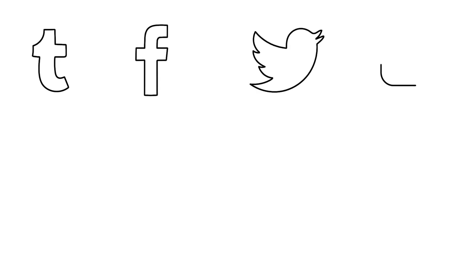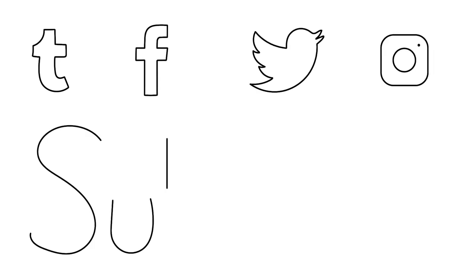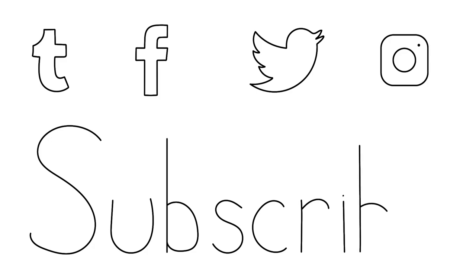If you liked this video, be sure to check out our other social media for more content. And don't forget to subscribe. Thanks for watching.